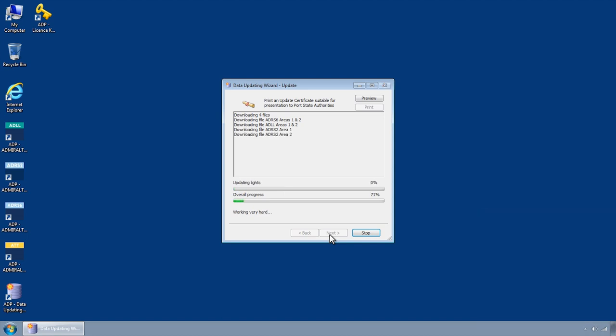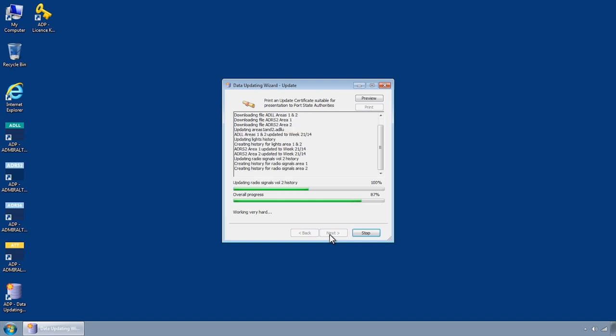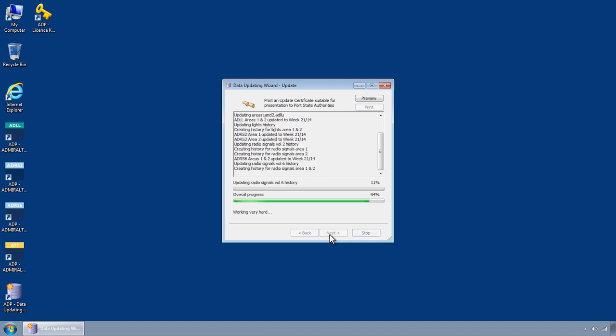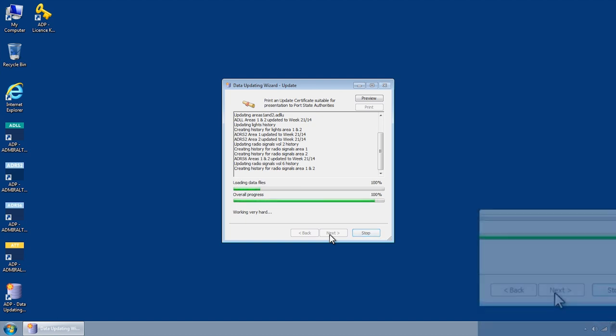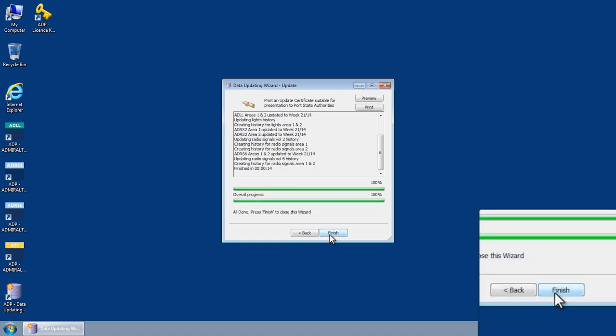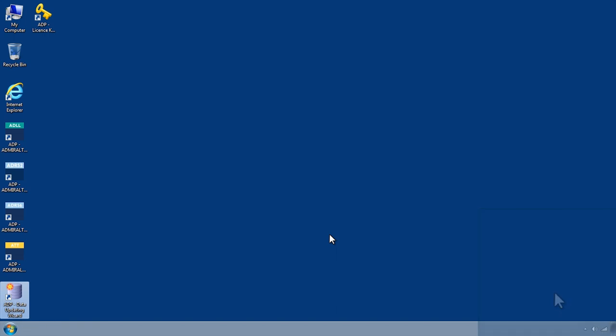The Data Updating Wizard will then connect to the UKHO Bundled Updates server and automatically download and apply the requested updates. Once this has been completed, click Finish to close the Data Updating Wizard.